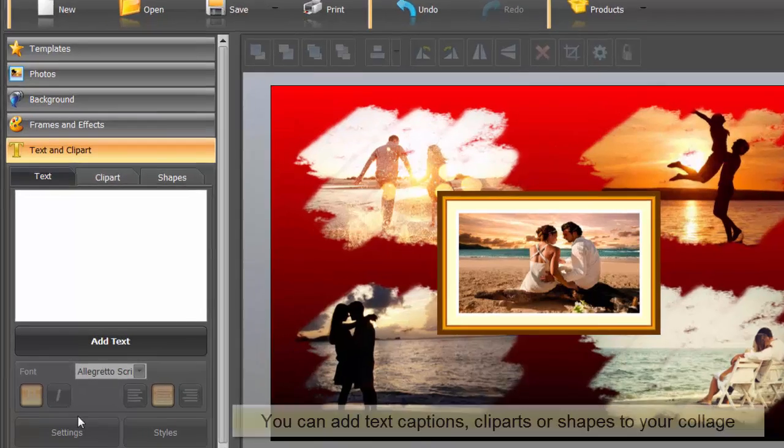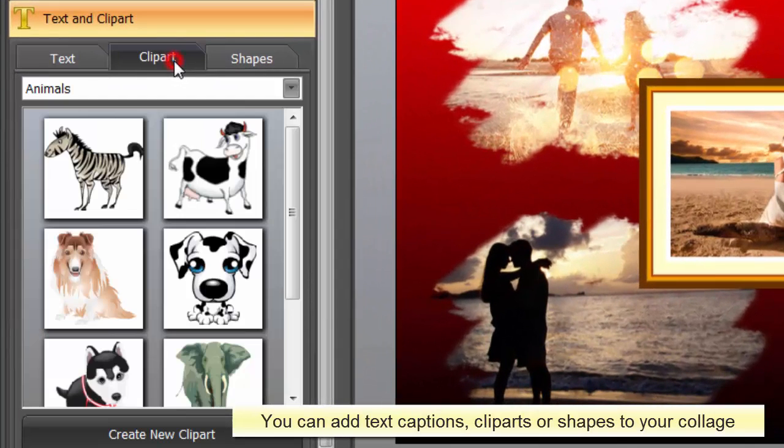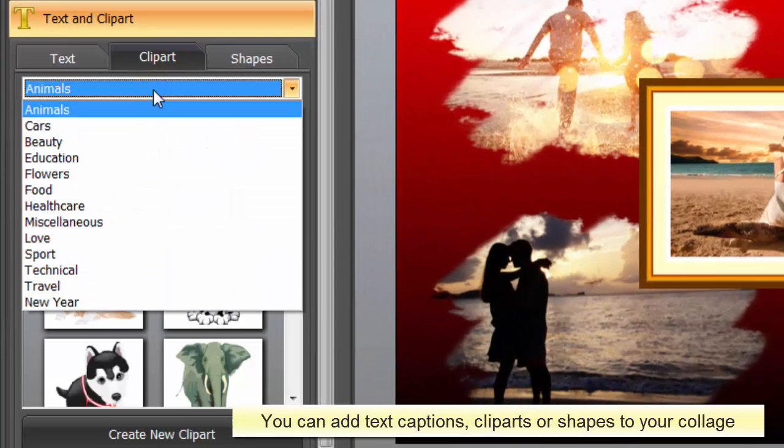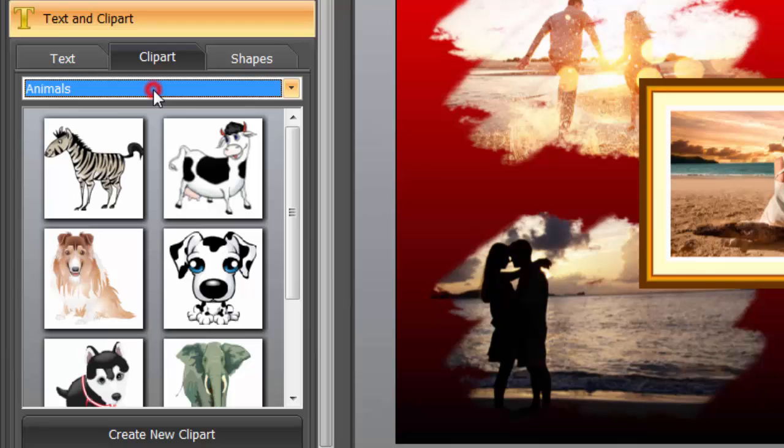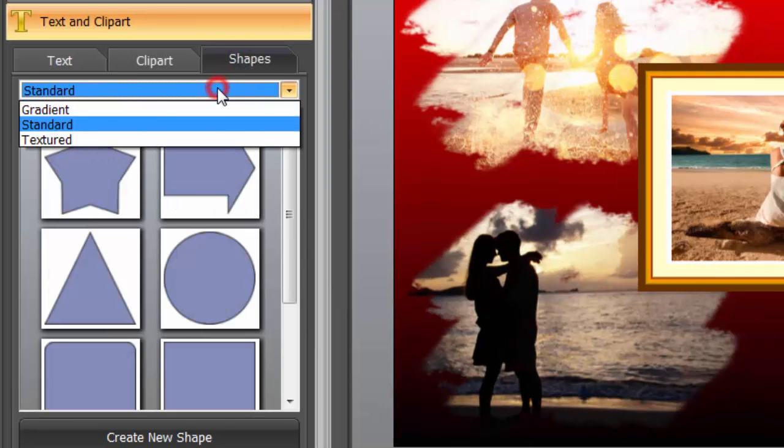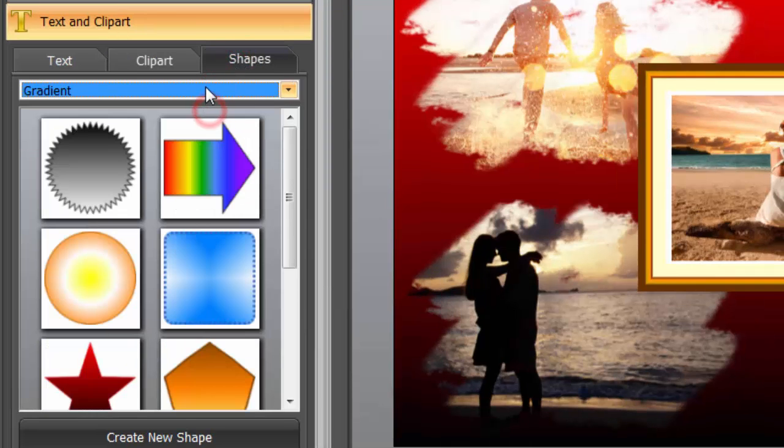The Text and Clipboard tab embraces text, clipart, and shape settings. Cliparts are used to spice up your design and fill in blank spaces. Shapes can be put under text captions to highlight them.